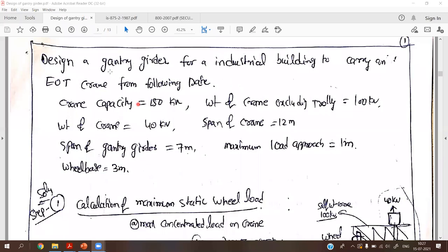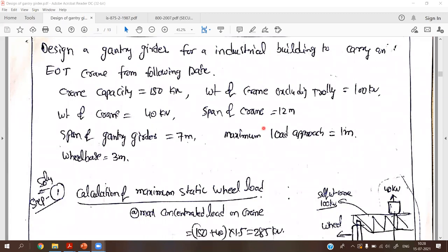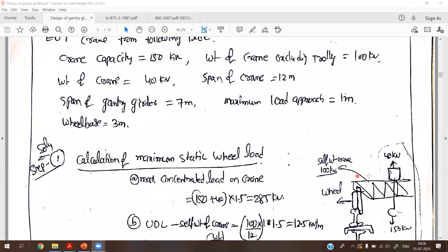Now I will give an example of the design of a gantry girder for an electrically operated crane. The following details are given: crane capacity is 150 kN, self-weight of the crane is 100 kN total, weight of the crane trolley moving along the girder is 40 kN, span of the crane is 12 meters, and span of the gantry girder is 7 meters.